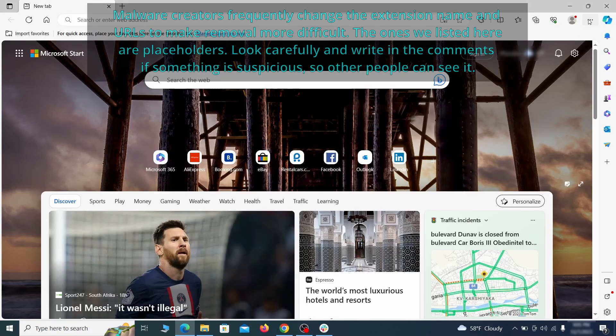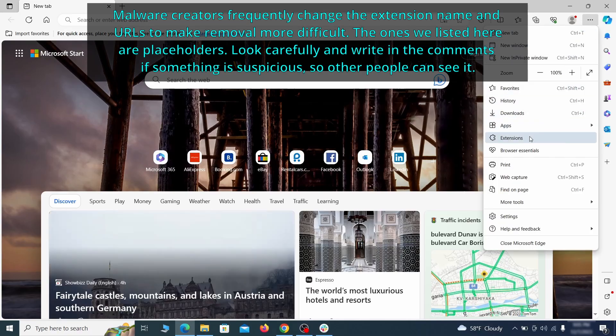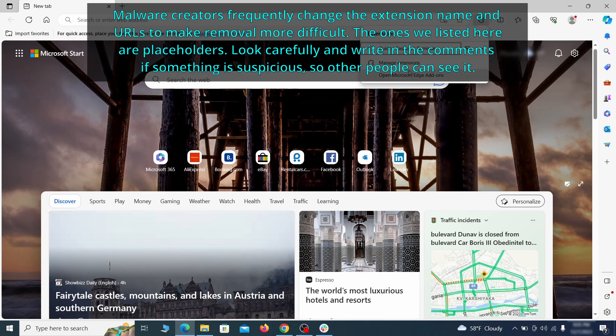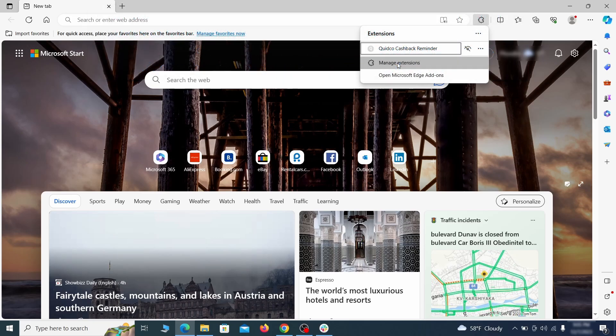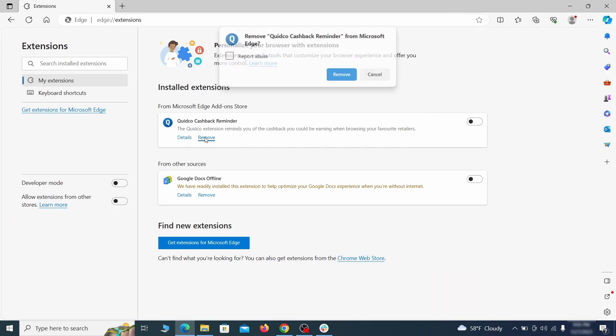Once you open Microsoft Edge, go to the three dots menu and click on extensions. Then click on manage extensions button when the pop-up appears. On the page that opens, look for suspicious extensions and delete anything you find.